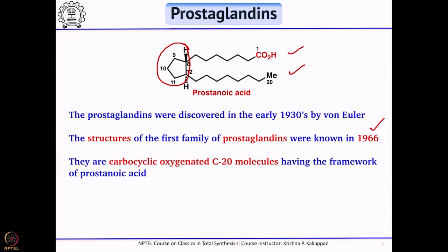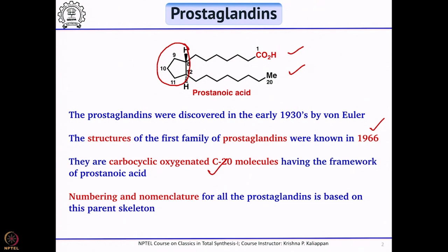I will talk about at least two total syntheses of prostaglandins — one by E.J. Corey, Nobel laureate, and the other by Gilbert Stork. If you look at these closely, they are all carbocyclic oxygenated C20 molecules. In addition, they have two side chains: one having a carboxylic acid at the terminal, and the other one having a methyl group.